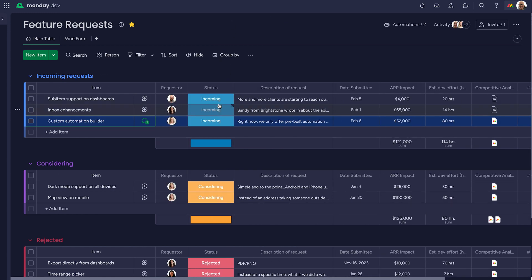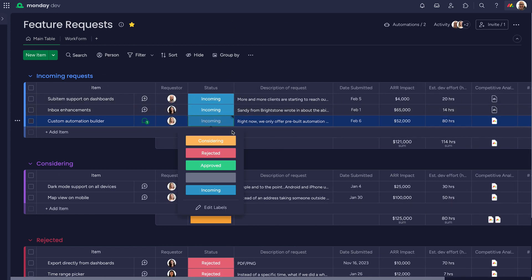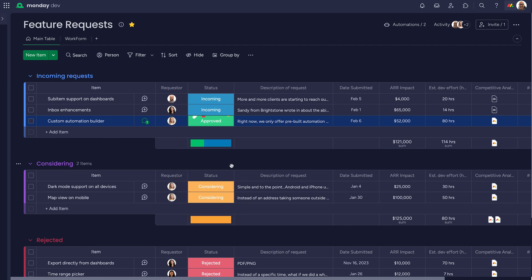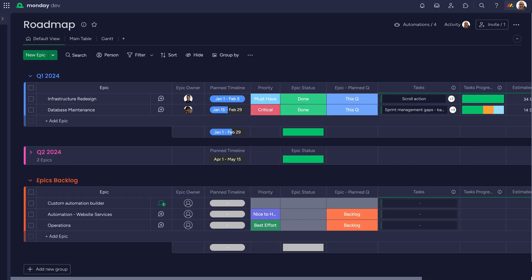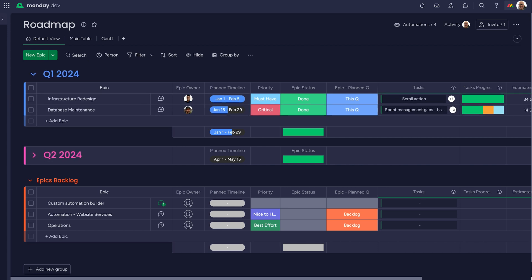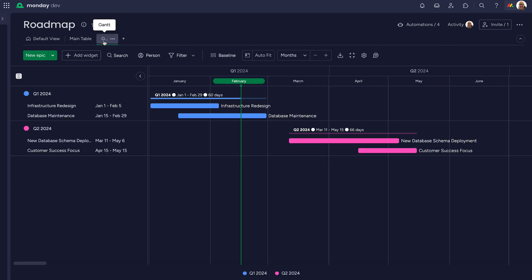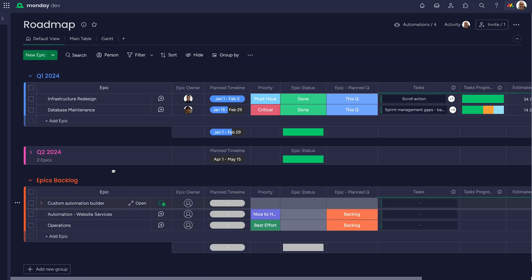With product planning and prioritization done, it's time to move it to the product roadmap. Simply flip the status here and let our powerful automations do the rest. Here on the roadmap, we'll organize planned epics or features by quarter. This board is visible to all business stakeholders, ensuring full alignment.